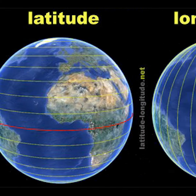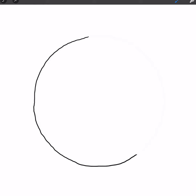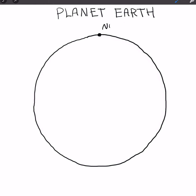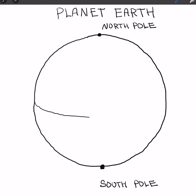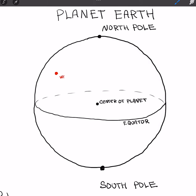Position of the vessel is a set of two values: latitude and longitude. Latitude is an angle between two directions — from the center of our planet to the equator, and from the center to your marine vessel.